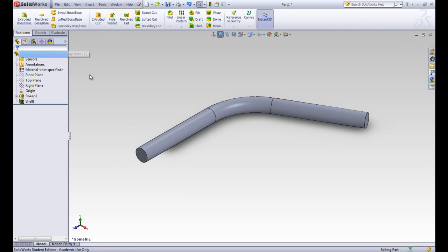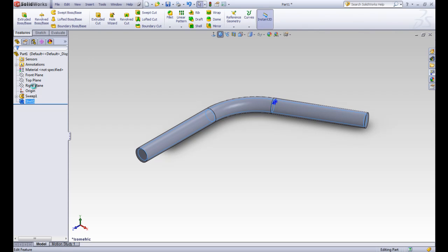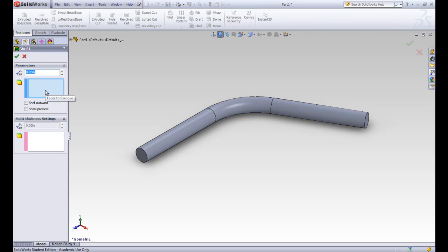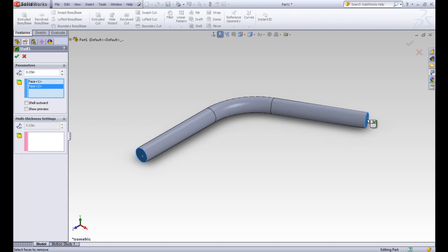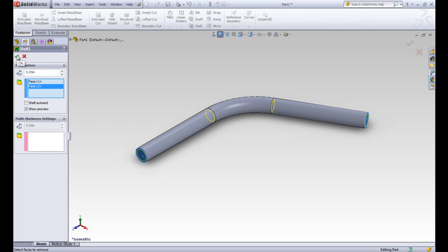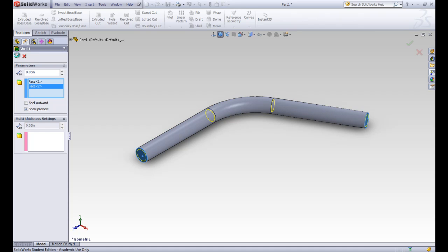So let's go ahead and click X because we don't want to keep that. And let's go ahead and edit our shell tool. And we're going to actually enter in a face to remove. We're going to click on this face here, and we're going to click on this face here. You can click on as many faces as you want and show preview. Let's see what that does. So it kind of shows us a preview with those yellow circles, how thick it's going to be in certain places. And we'll go ahead and accept the shell.